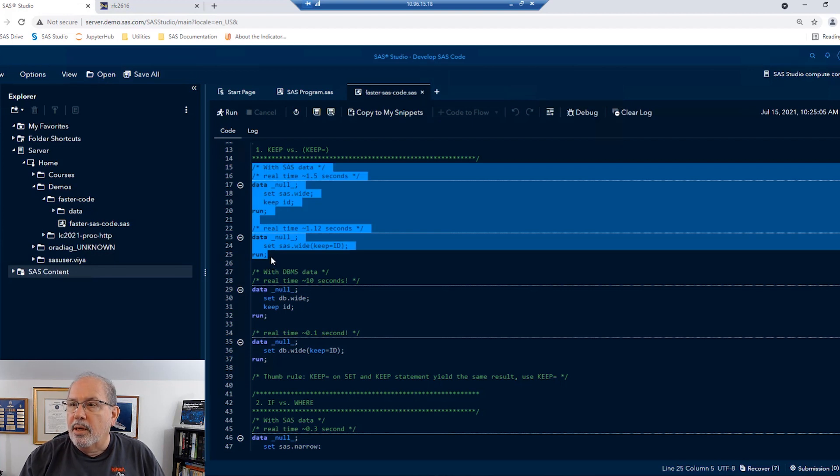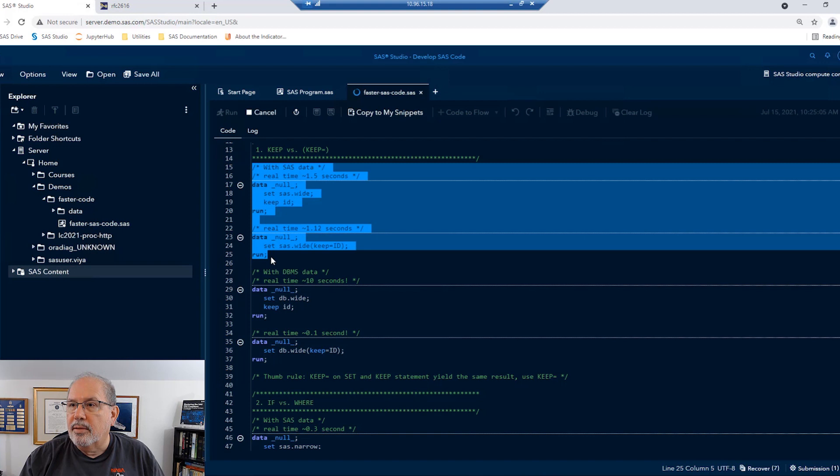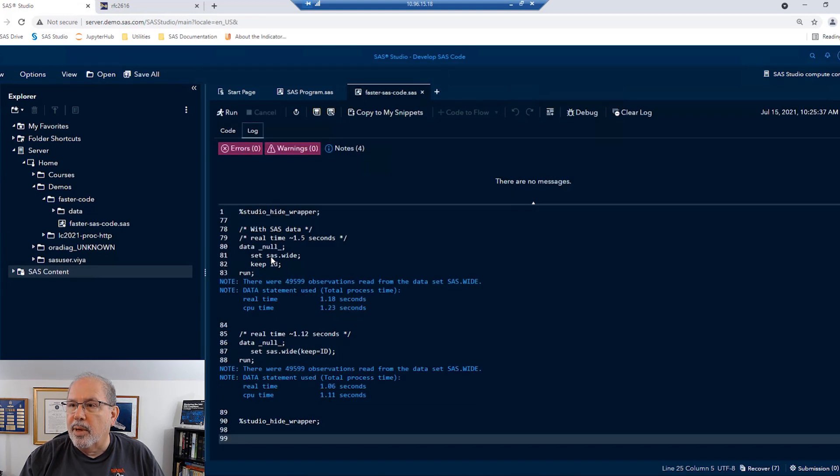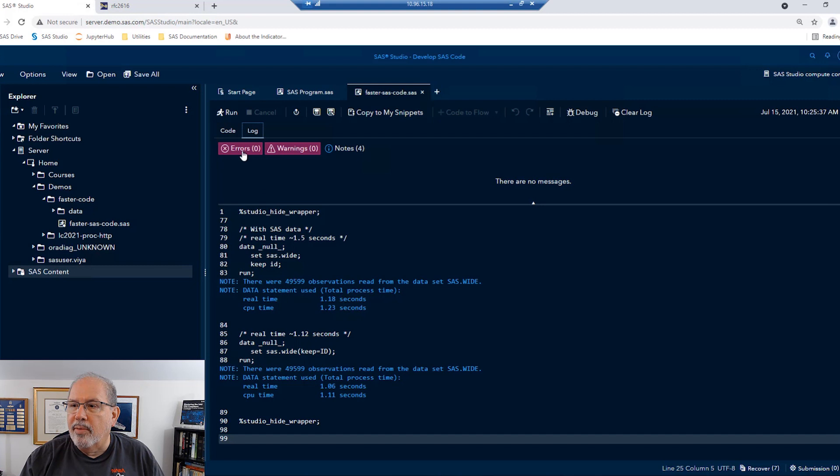When we run this using both techniques on SAS datasets, we're going to see that the difference that it makes is very minimal. The real time for the first one and the real time for the second one are almost the same, with the keep equal winning by a very narrow margin.